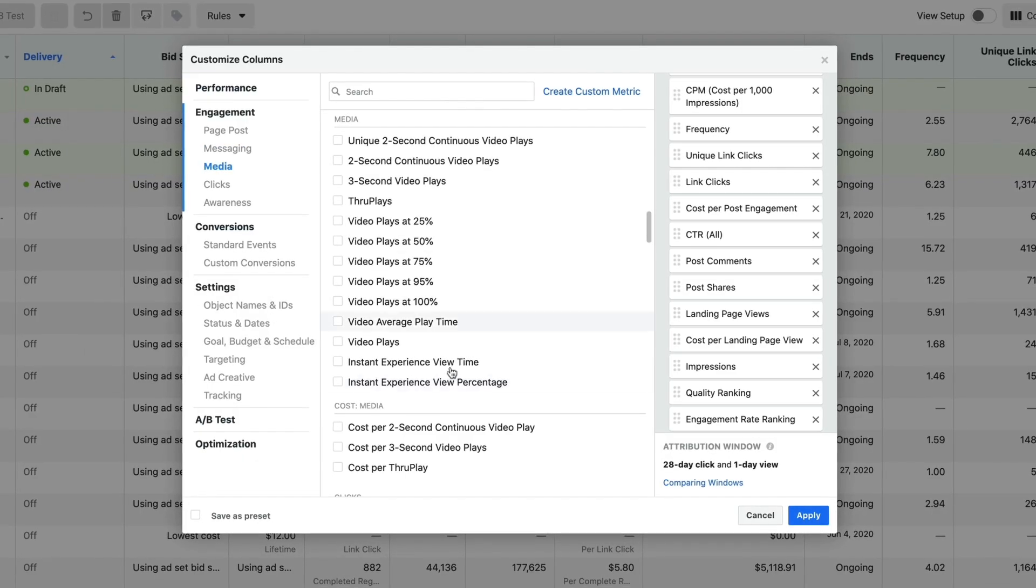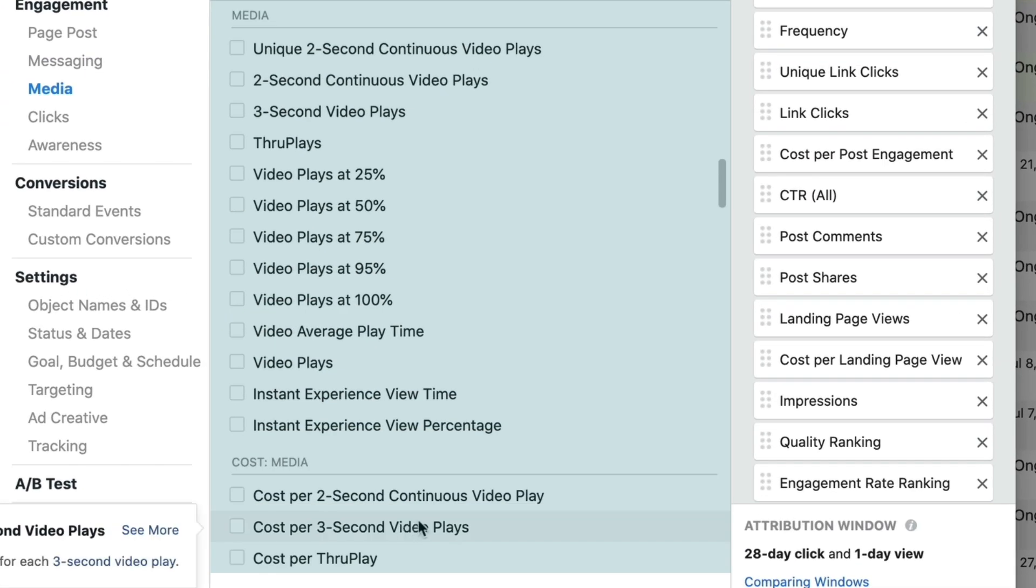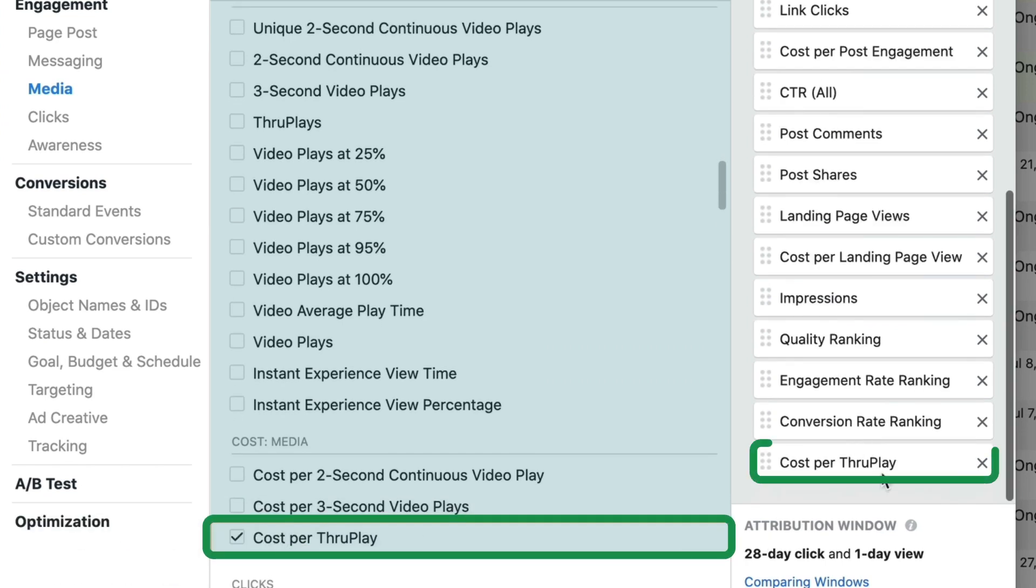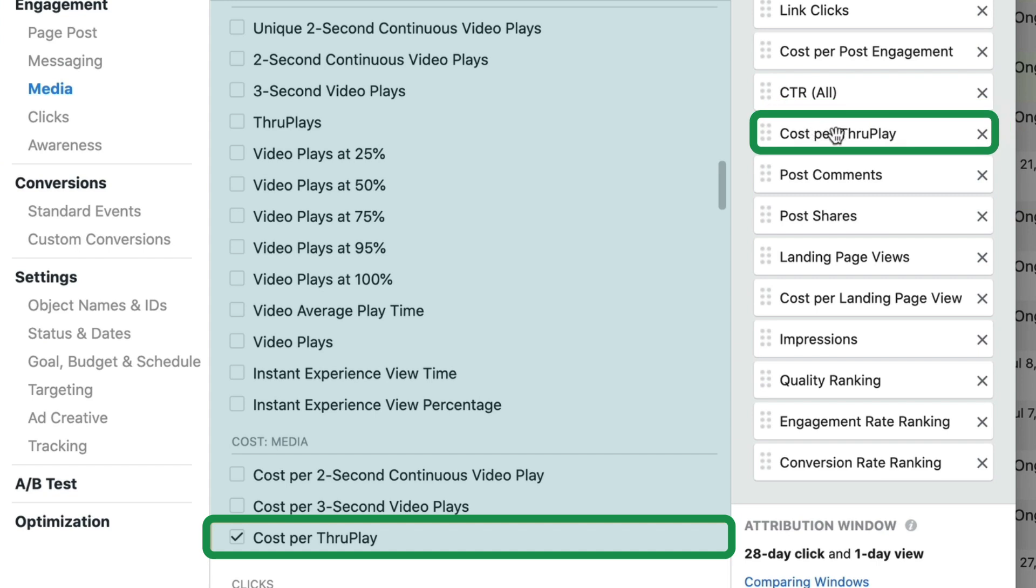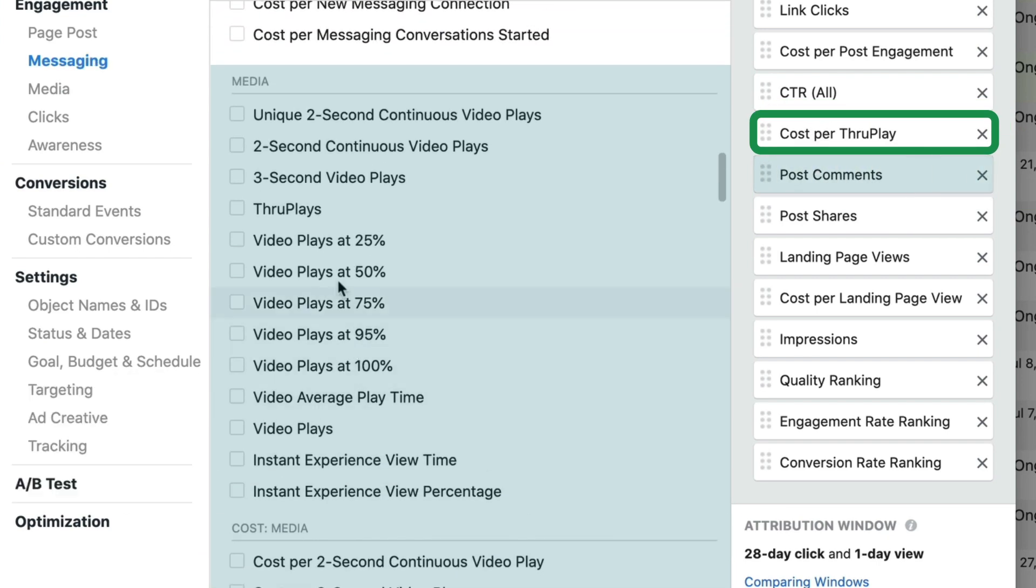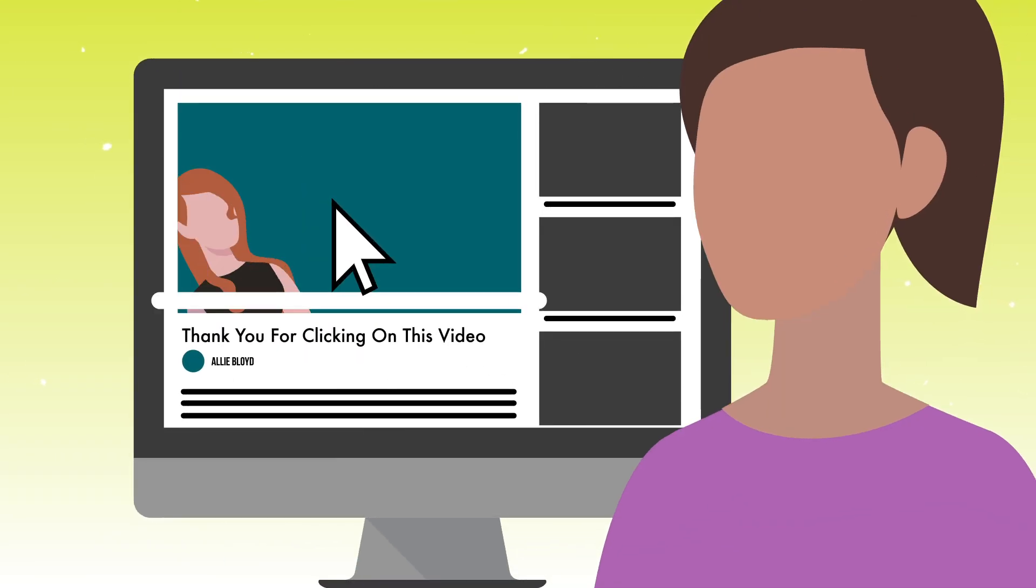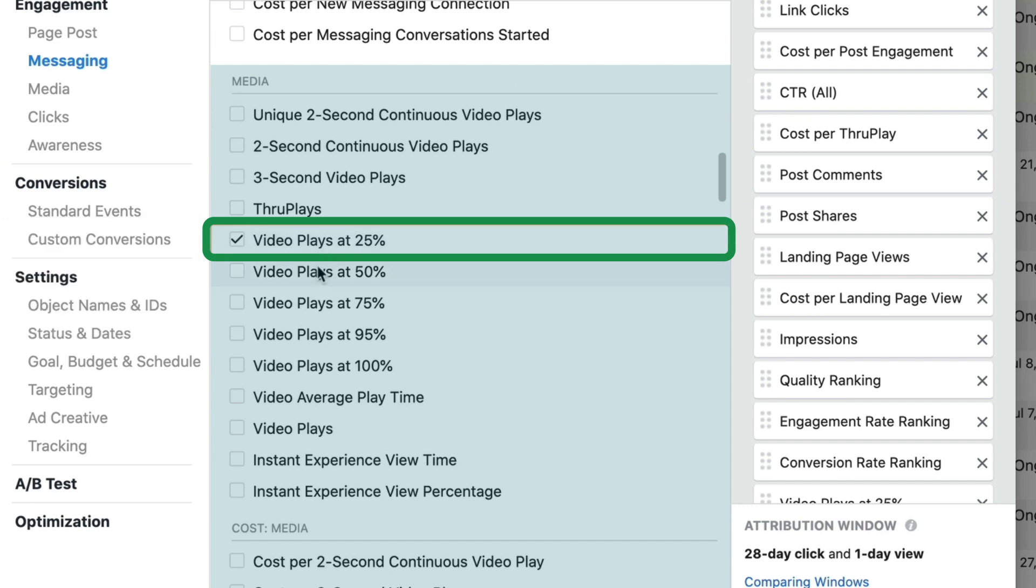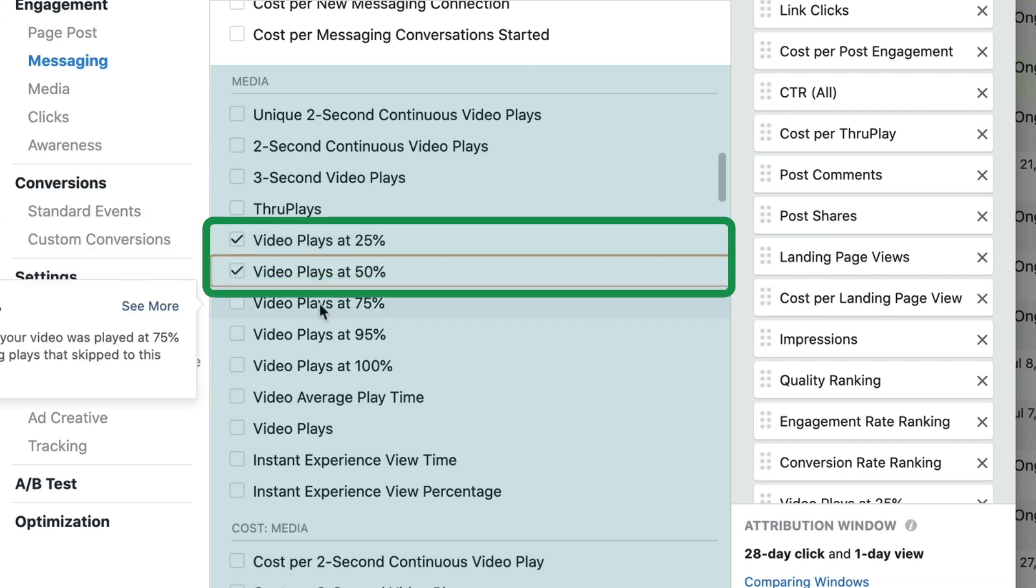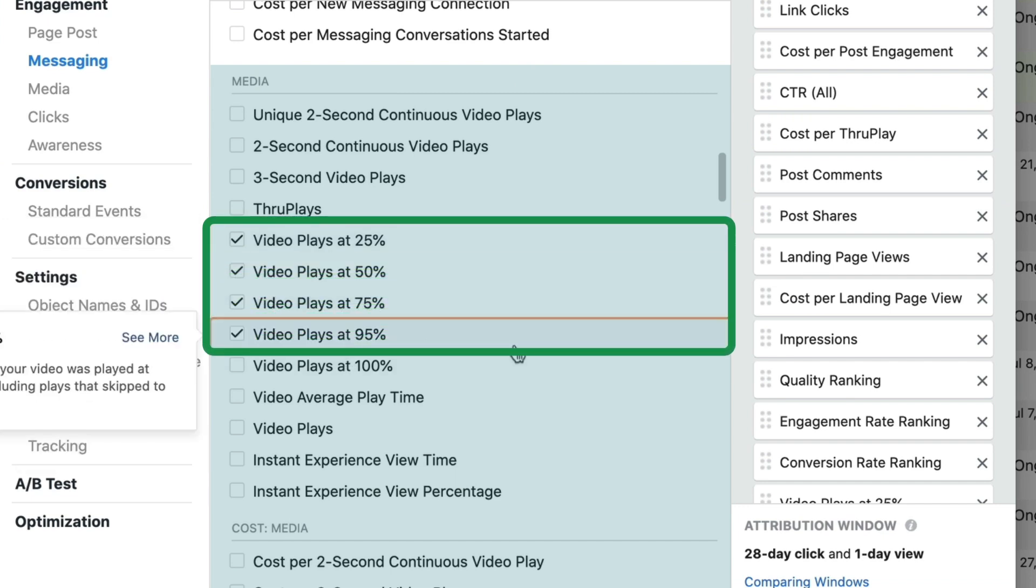Now we scroll down and we get into the media section, which is relating to video. Cost per through play is my primary metric for measuring video. I'm going to drag that above post comments. The next thing that I want to do is track how many people are watching my videos at different percentages. So I'm going to click 25%, 50%, 75%, and 95%. Do you need all of those? Maybe, maybe not.